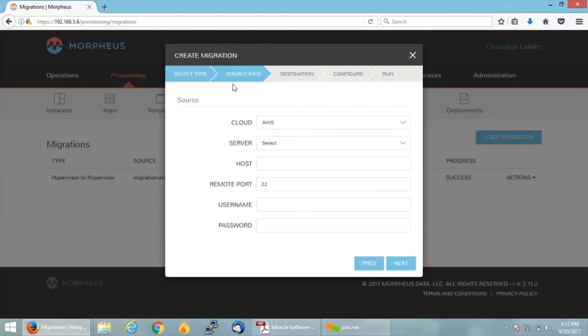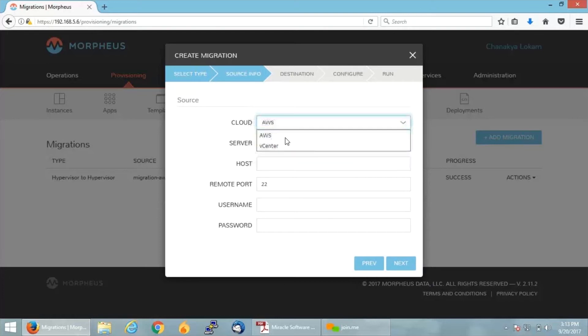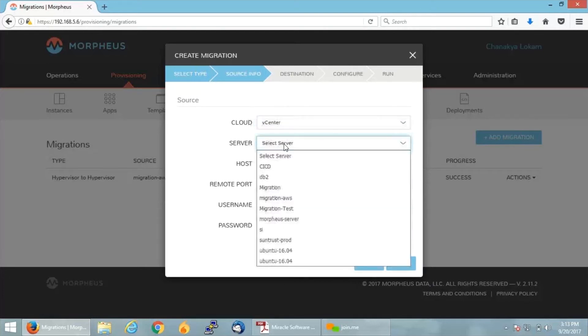In here, if you can see, this is the Source Info. Source Info is nothing but you will be giving the details of your source from where you want to migrate onto your public cloud. For me, the cloud is VMware vCenter, and here you need to select the required VM which you want to move on to your public cloud environment.